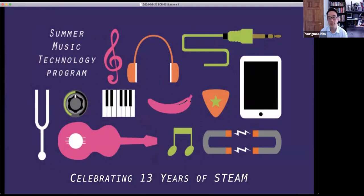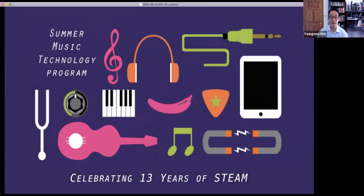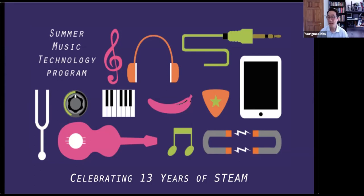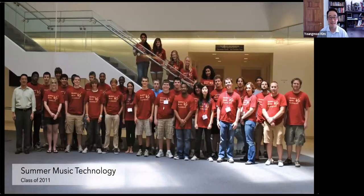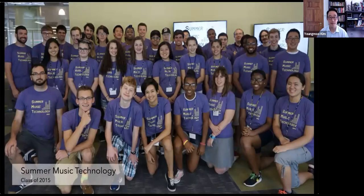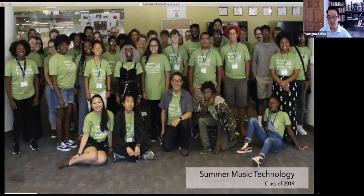For more than 13 years now — would have been 14 years this past summer but for the pandemic — we've run a high school camp called Summer Music Technology. It's a one-week camp we call 'School of Rock meets Robot Camp,' because everybody builds cool things like robots, controllers, and instruments, and then uses them in musical performances at the end of the week. Occasionally I have alums of the SMT program show up in classes as electrical and computer engineering majors. If you happen to be an alum of SMT, give me a shout out in the chat or Q&A.